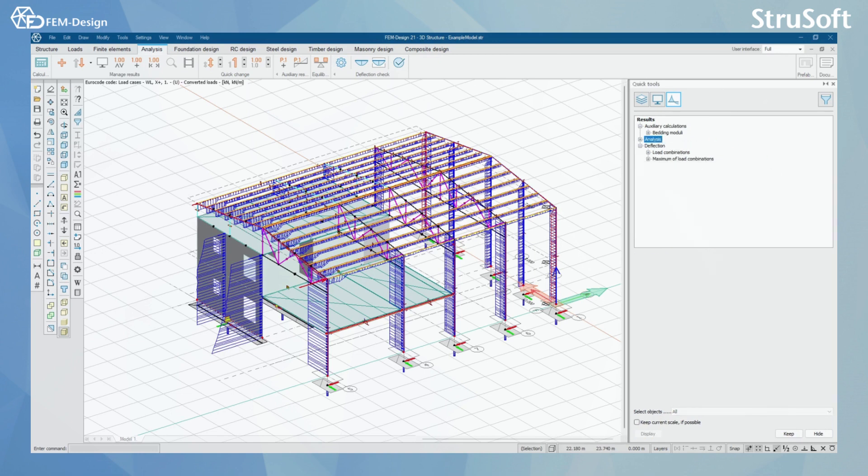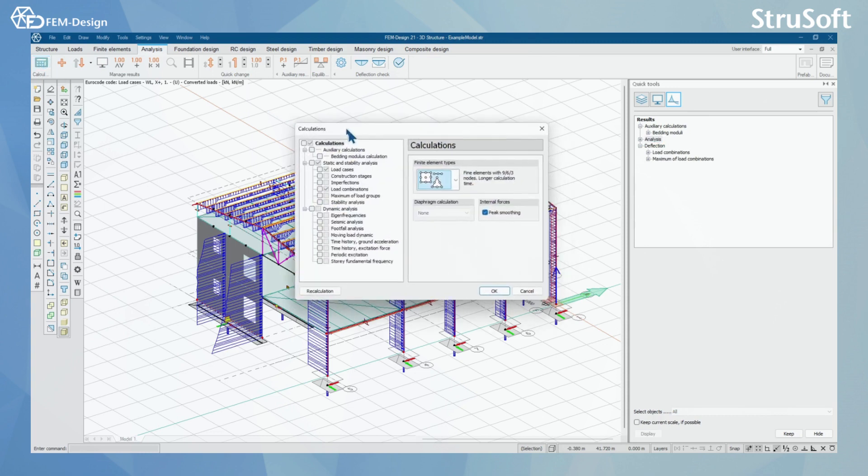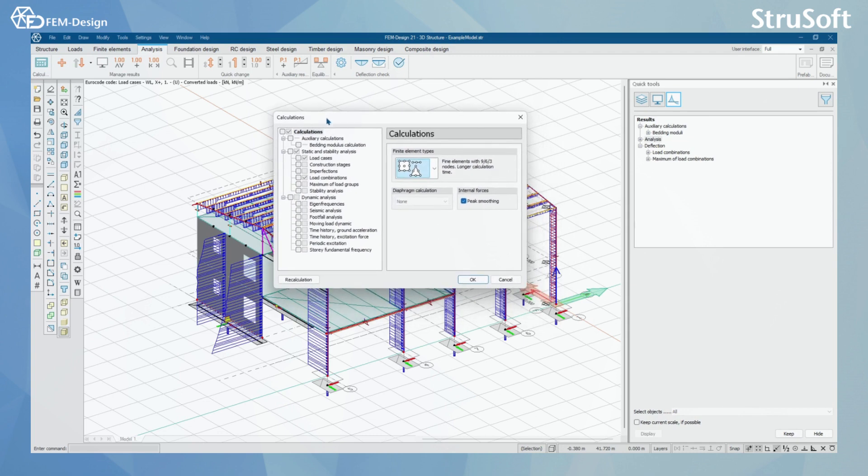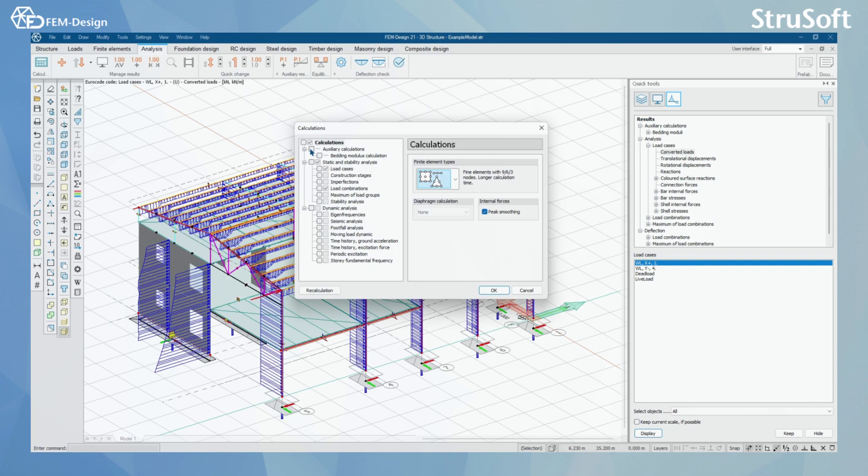So let's start by checking the first tab here, which is Calculate. In the Calculations function, you can see that calculations have been grouped into three different groups: Auxiliary Calculations, Static and Stability Analysis, and Dynamic Analysis.